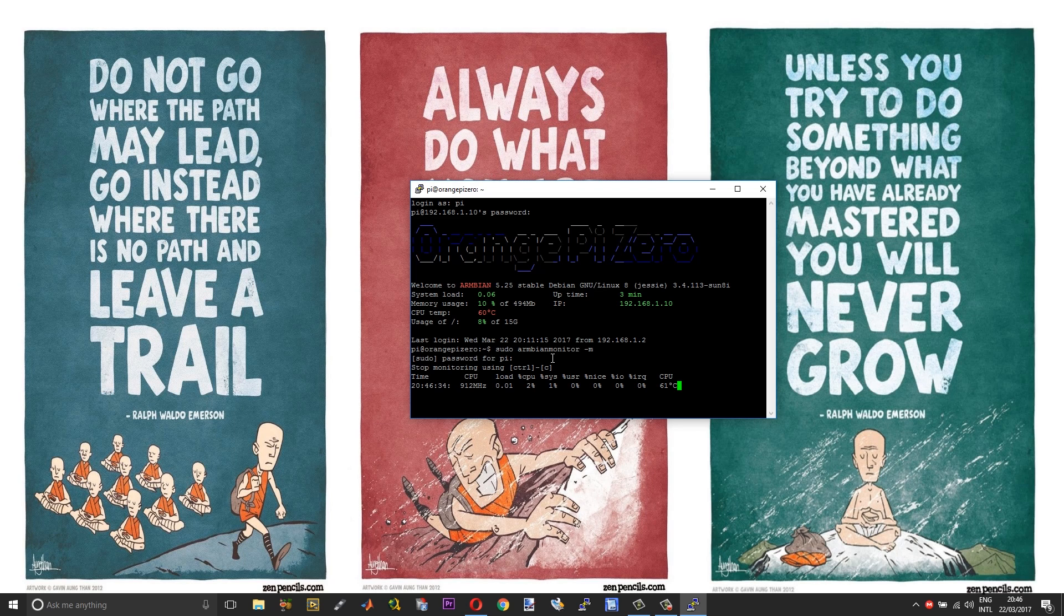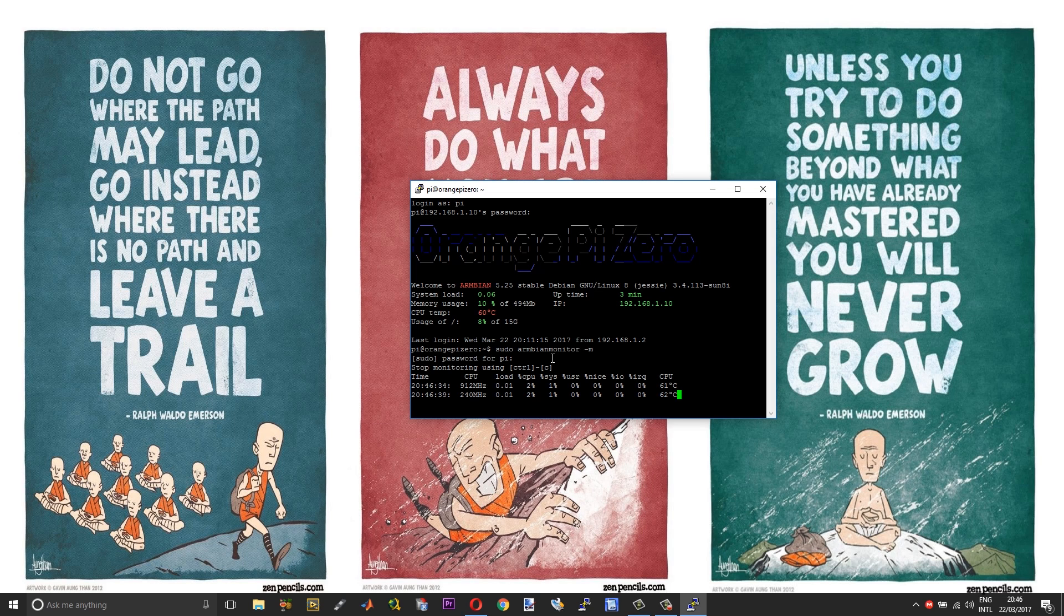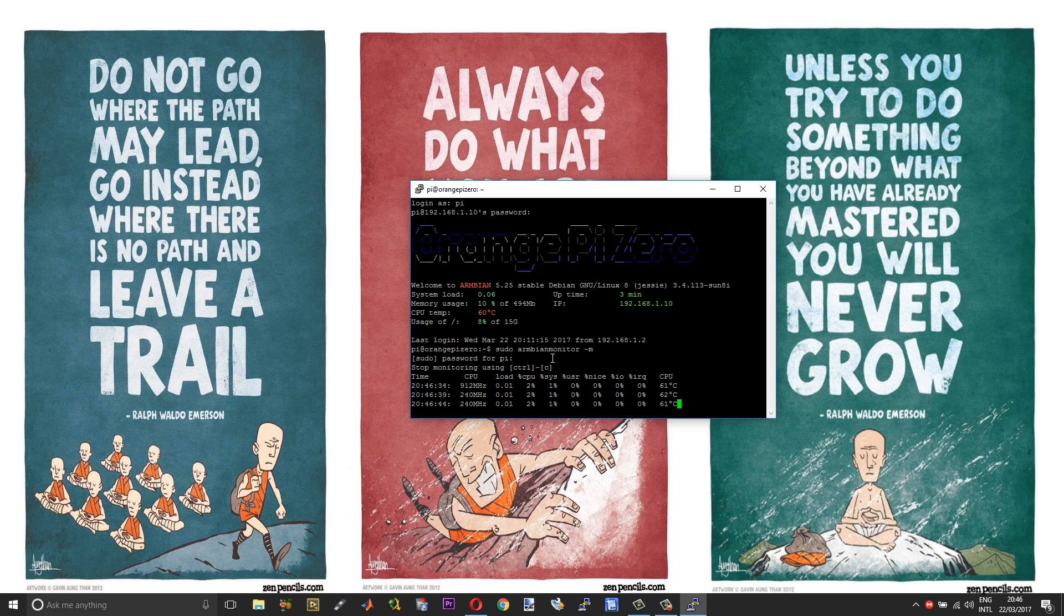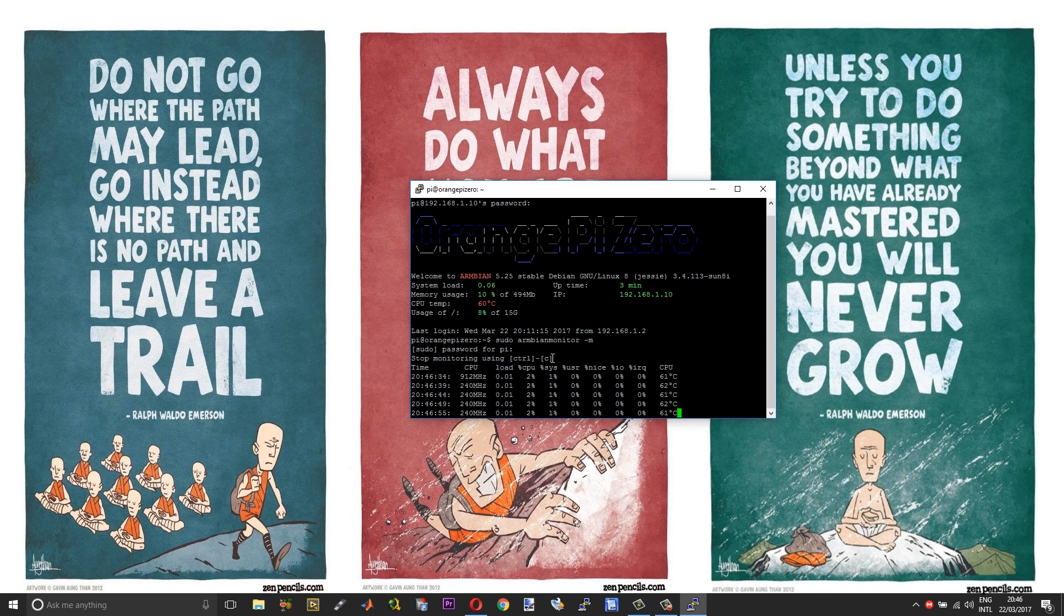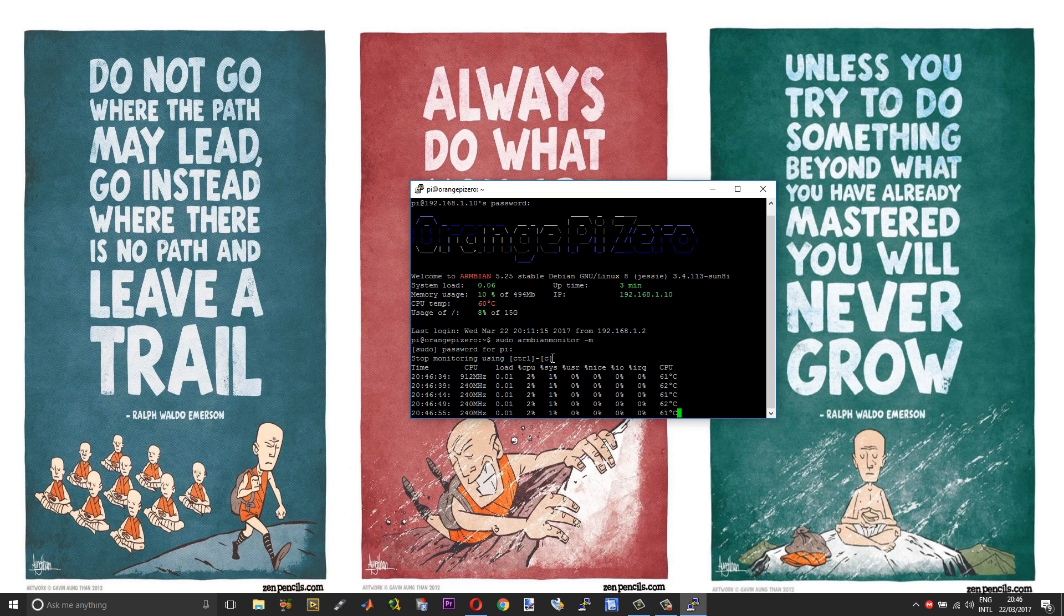This will continuously show the list of the CPU speed, your CPU temperature, and all the stuff. As I said earlier, the CPU easily touches just about sixty degrees and gets throttled. I am right now running it without a heatsink, so I would suggest you to get some kind of a heatsink.